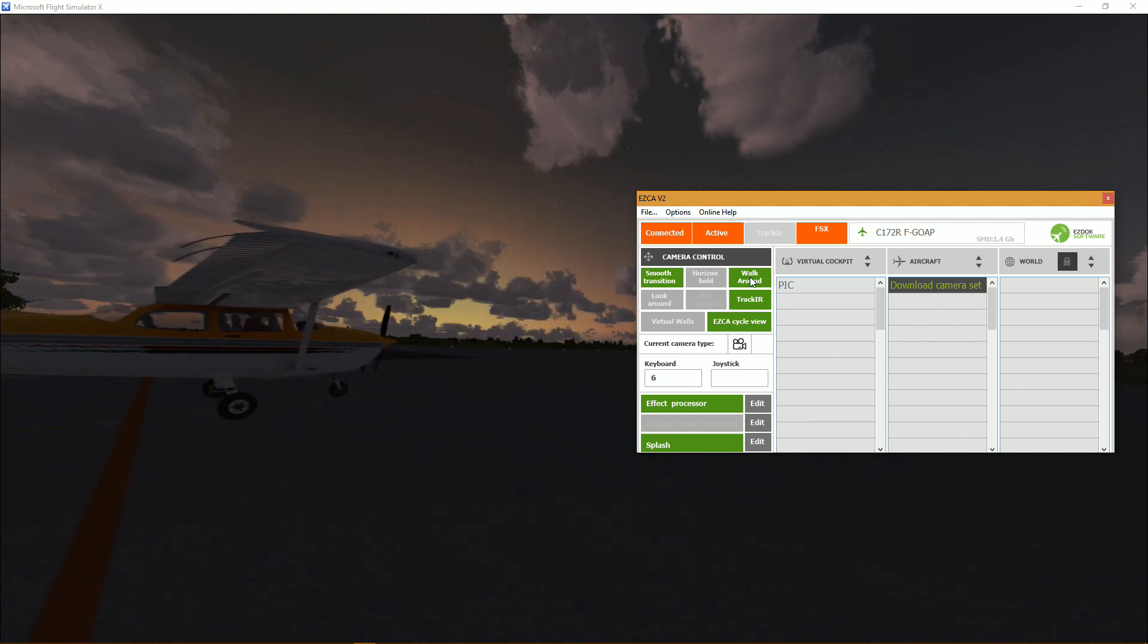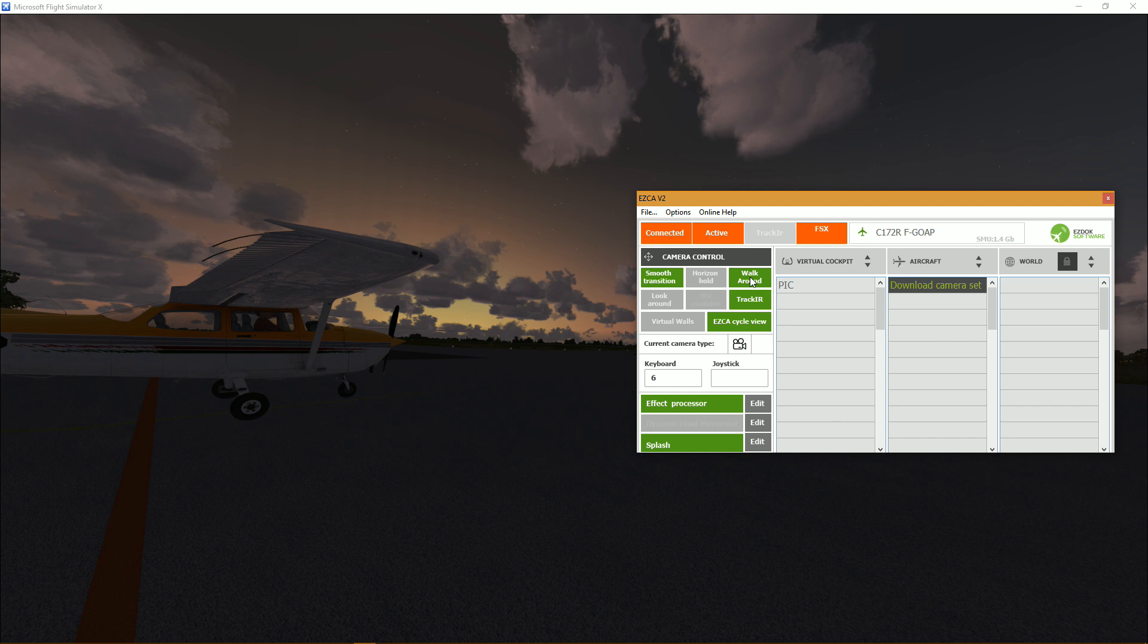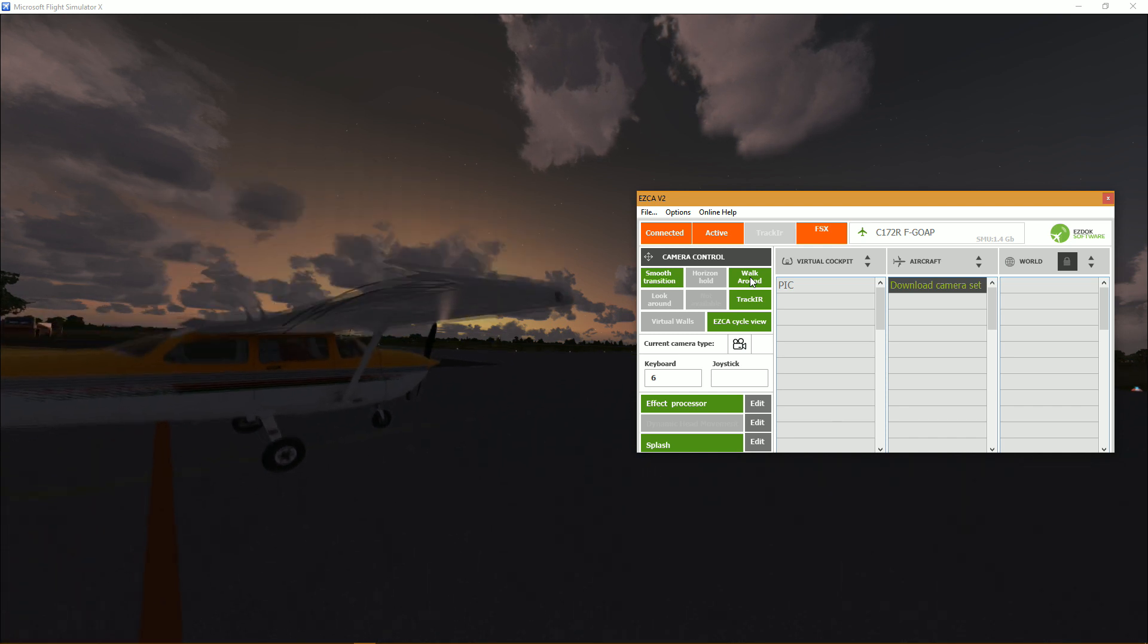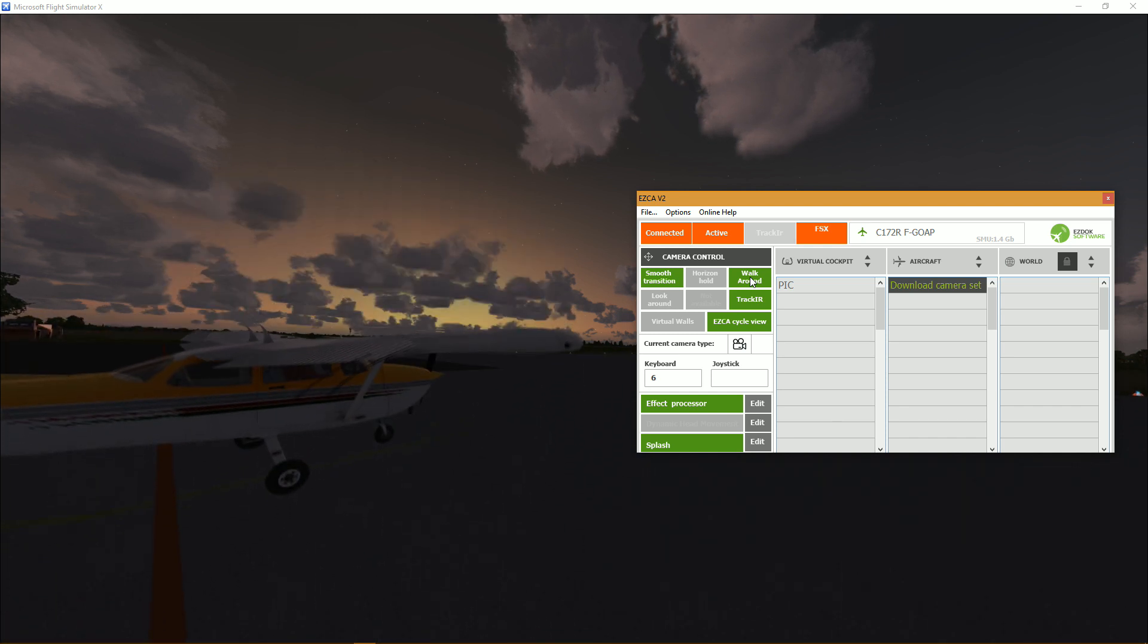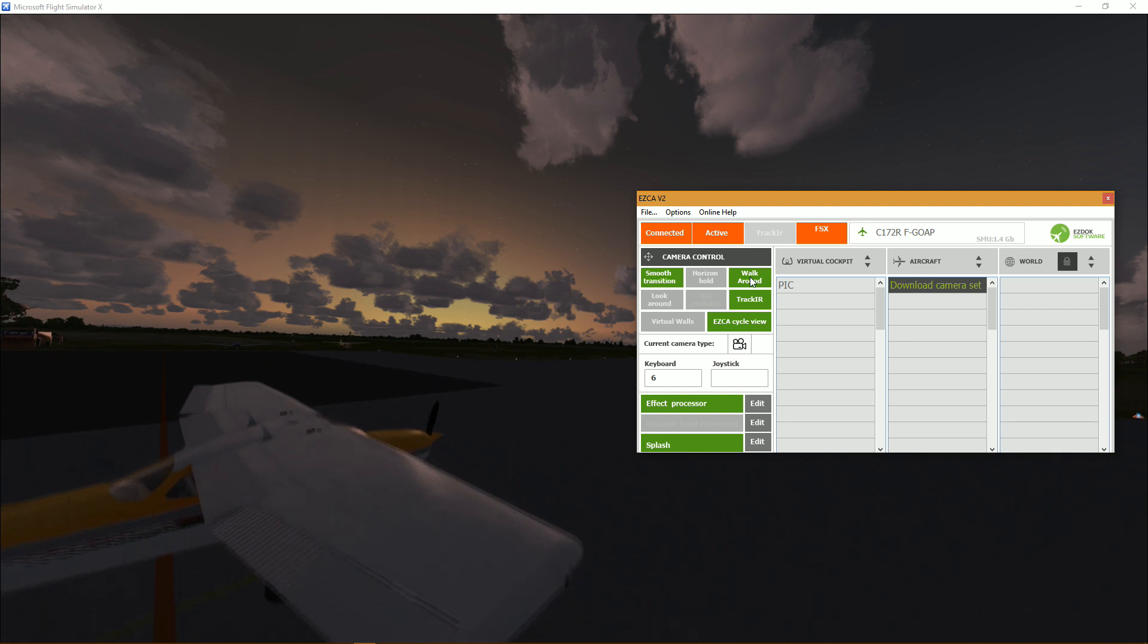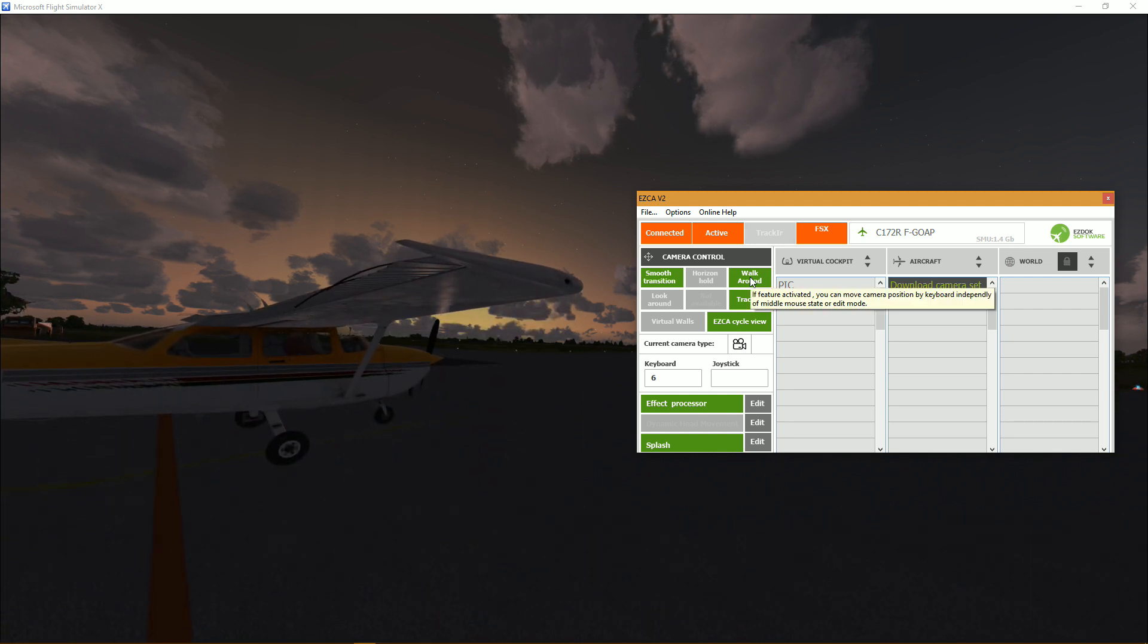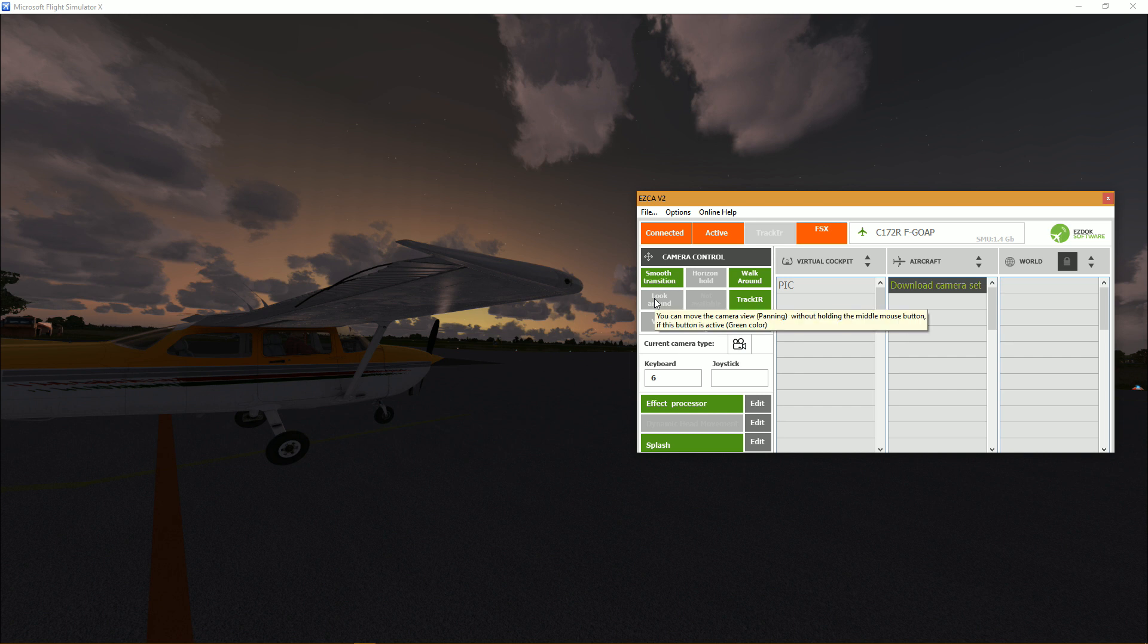But if I activate it, as you can see it moves. And I have to say it's pretty smooth, this is the default settings and it's a very smooth movement which is very nice, cannot complain about that.